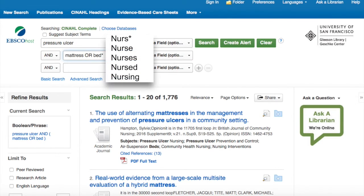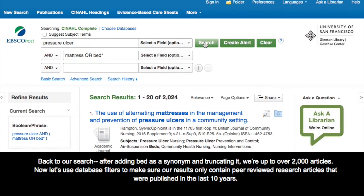Here's another example of truncation. If we truncate the word nurse at the S, we'd retrieve articles that contain nurse, nurses, nursing, or nursed. Back to our search, after adding BED as a synonym and truncating it, we're up to over 2000 articles.